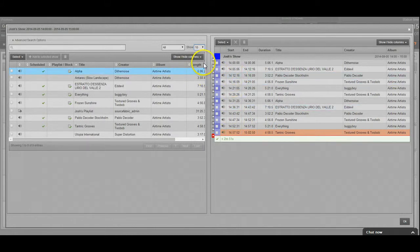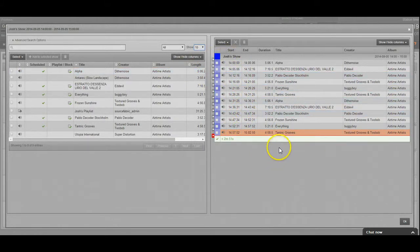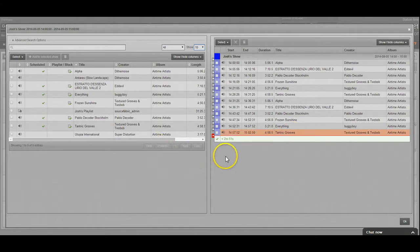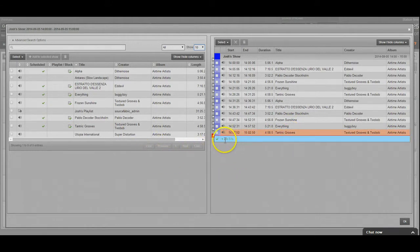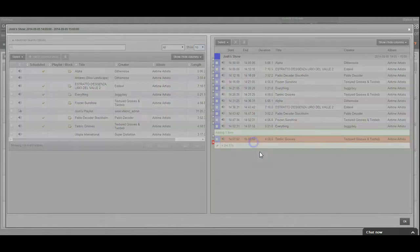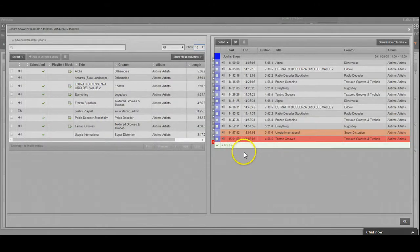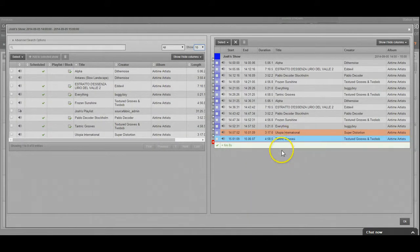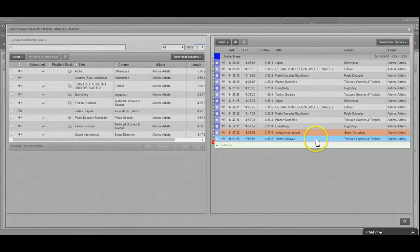So now we've got our entire show full and you'll be able to see that this track right here is kind of a pinkish color. That means it's going to be cut off during the show and I have 2 minutes and 51 seconds of extra content. Now if you have more than that, the track's going to turn red and that means that no part of it will be playing at all.